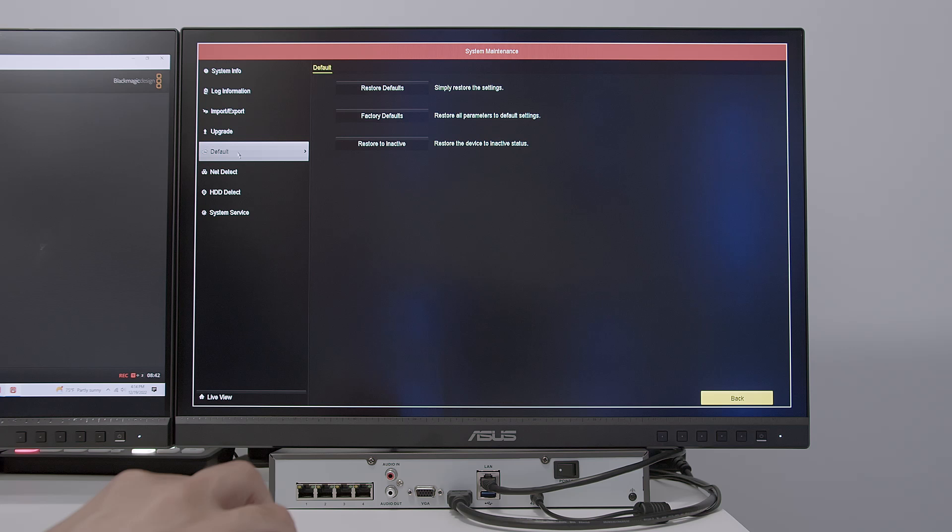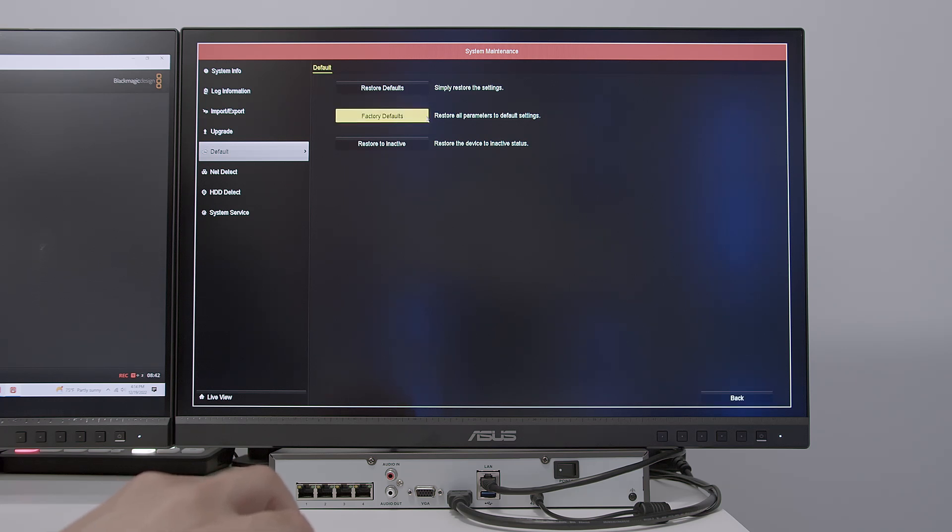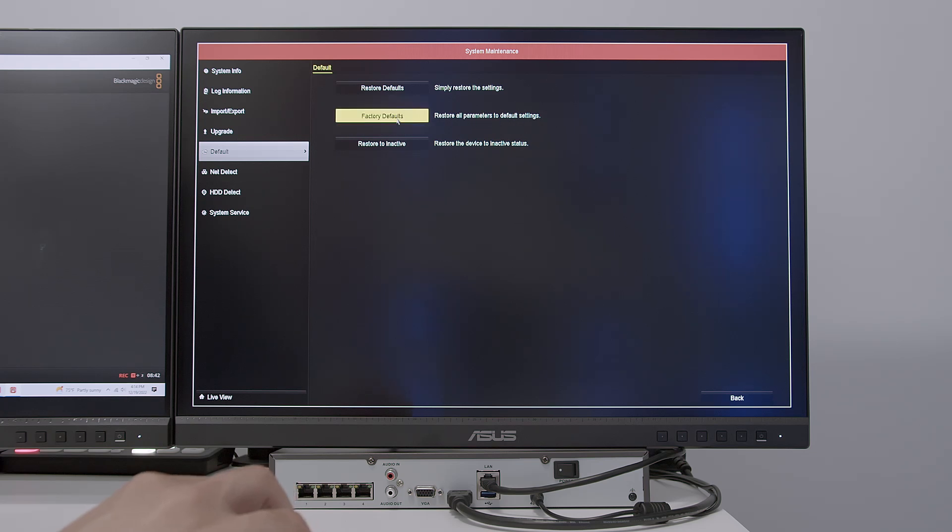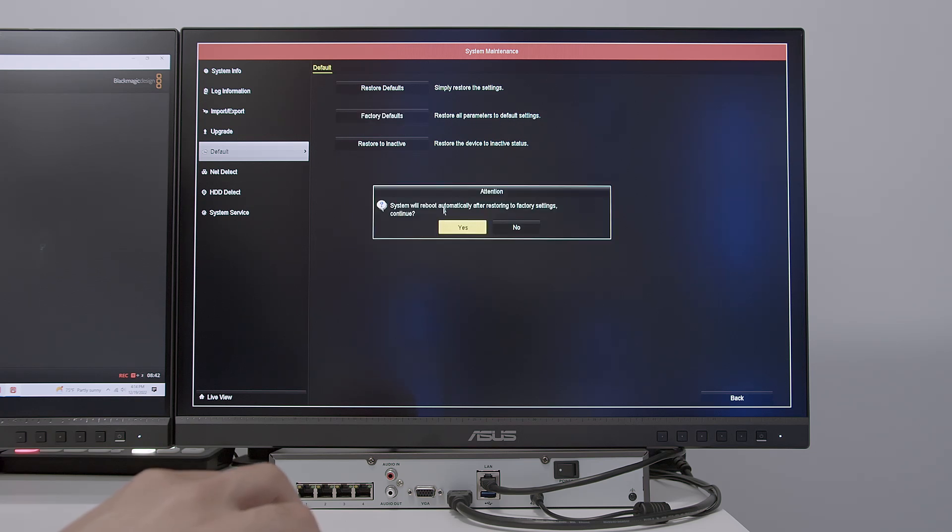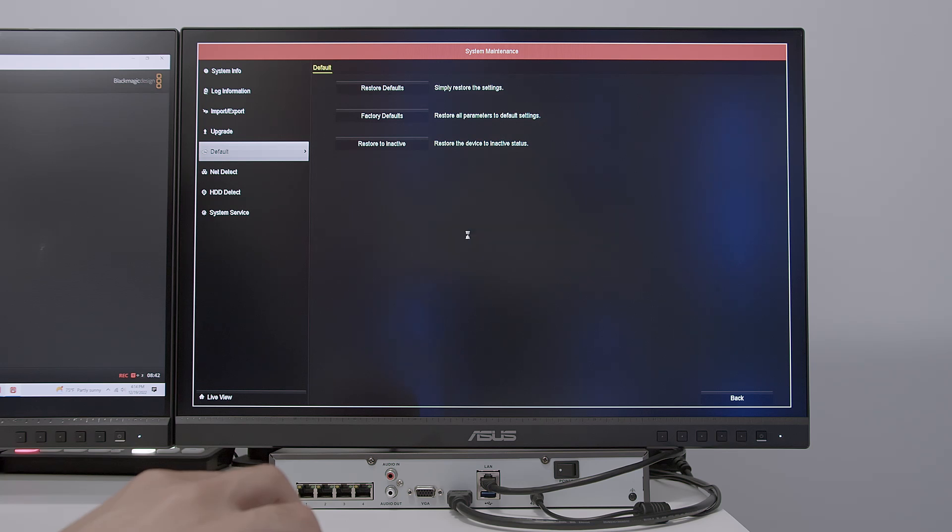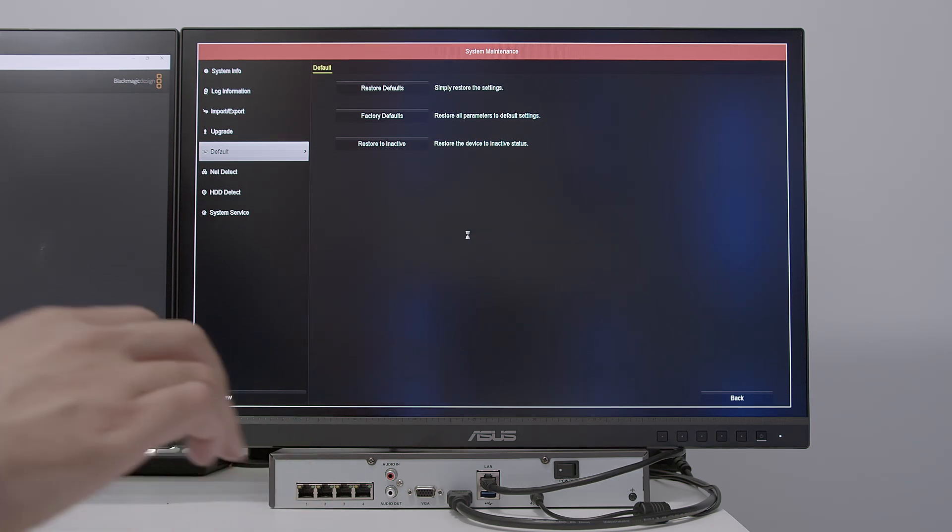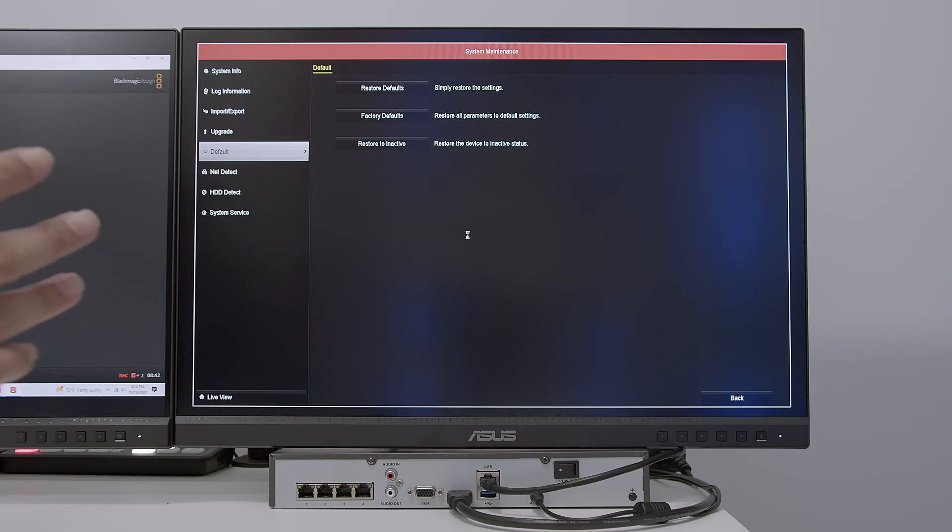So I come here to default and here have this option to factory default NVR. And that's going to restore all the parameters to default settings. So I click here, I confirm with yes and wait for the NVR to restore to factory default.